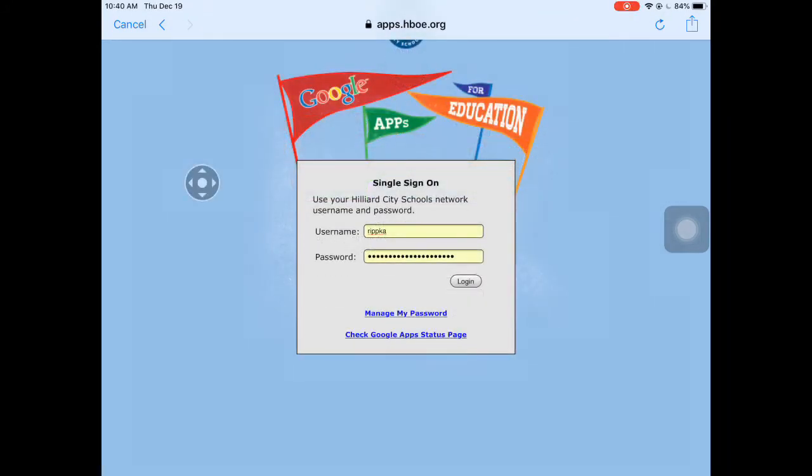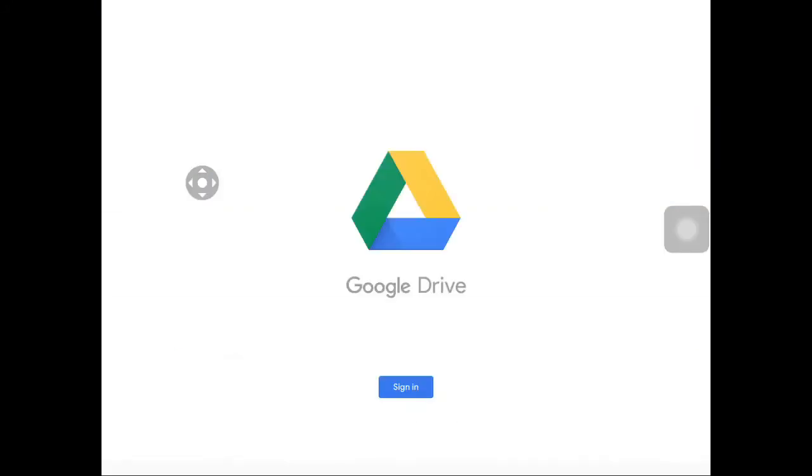Once you have your username and password entered, go ahead and tap Login. Once we're logged in, we are ready to go.